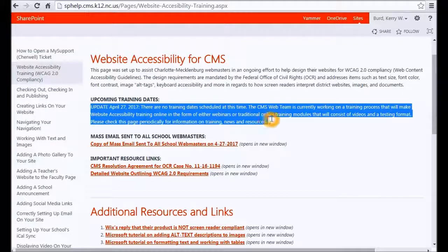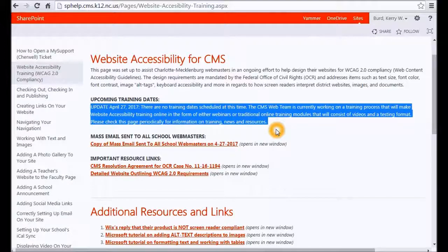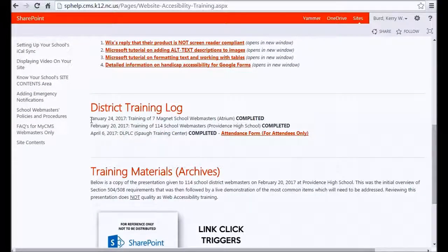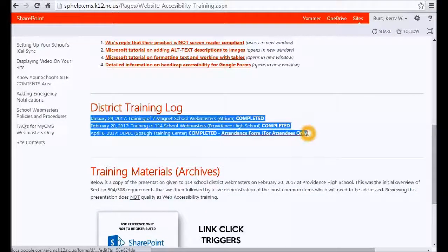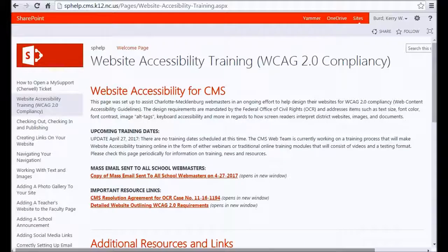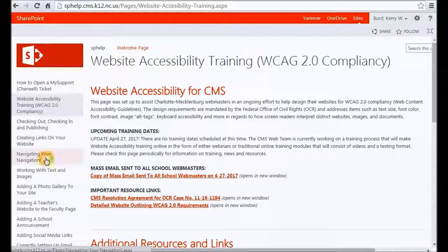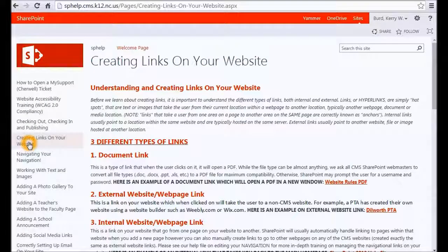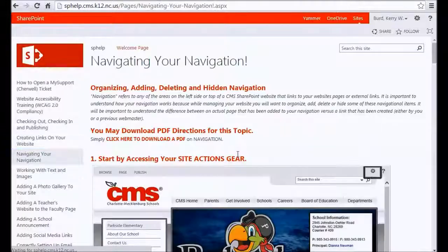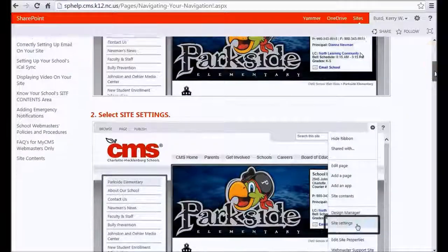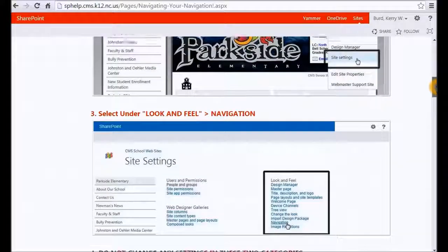I recommend stopping in here occasionally just to see if there are any upcoming training dates. This is point one where we will list future training, and at the bottom we will also keep a list of all past events. On the left side is a help index of every major SharePoint issue you would ever need — checking out, checking in, navigation — with screenshots showing you step-by-step.